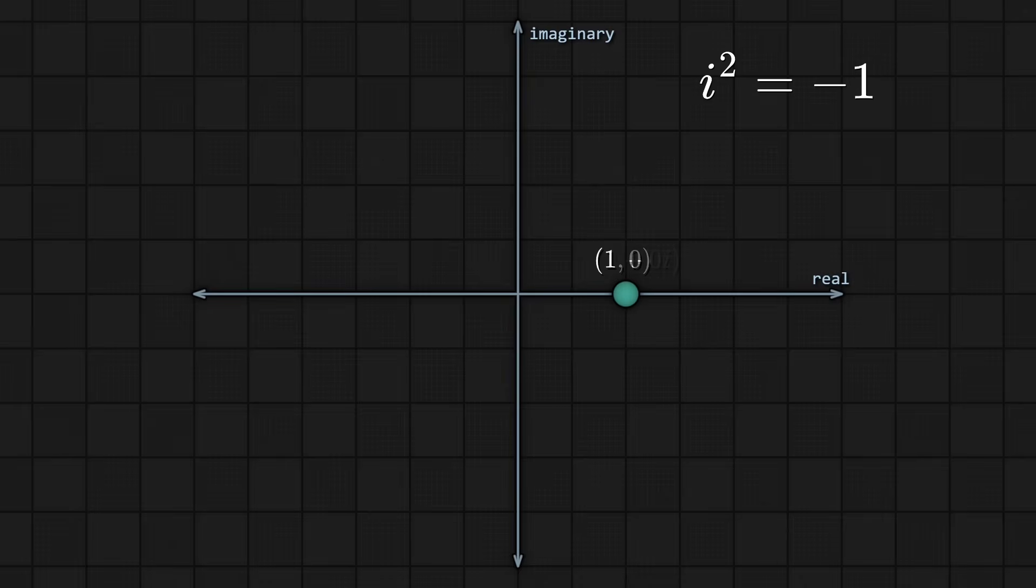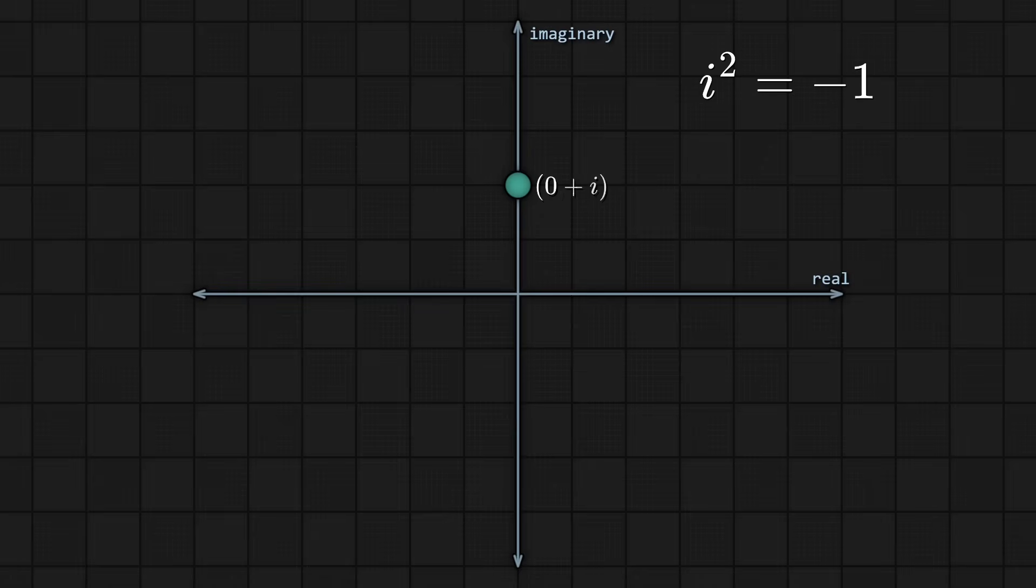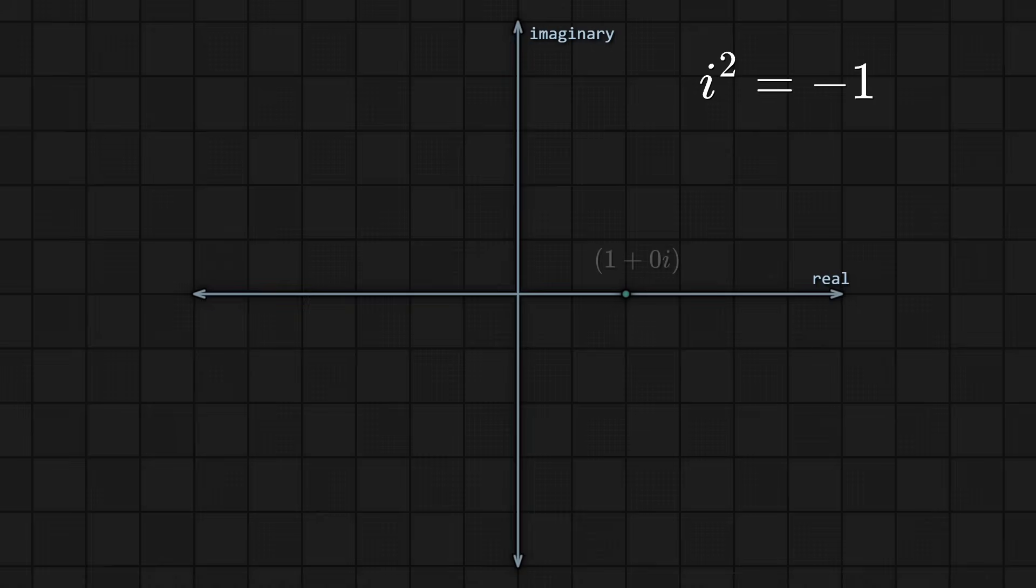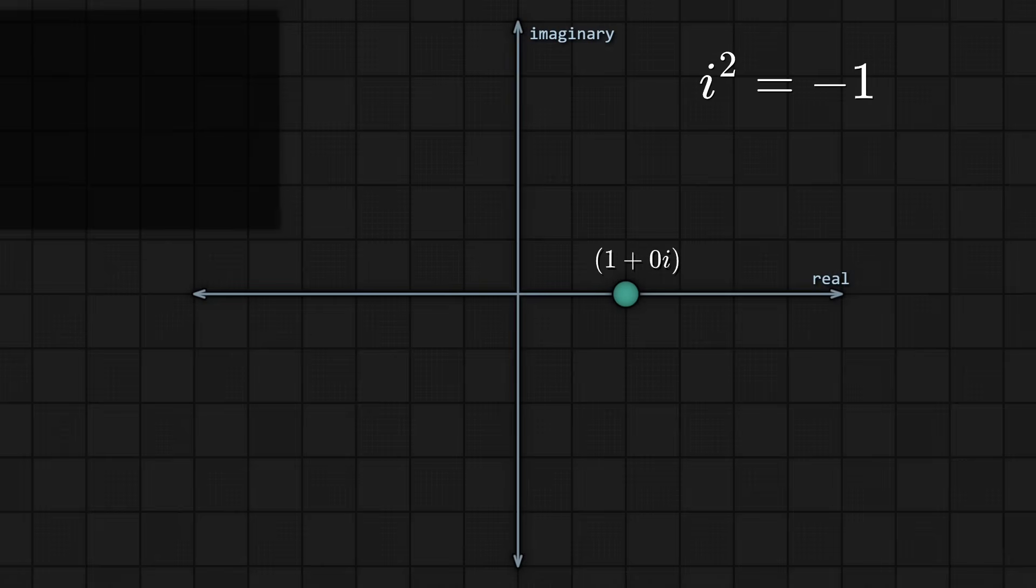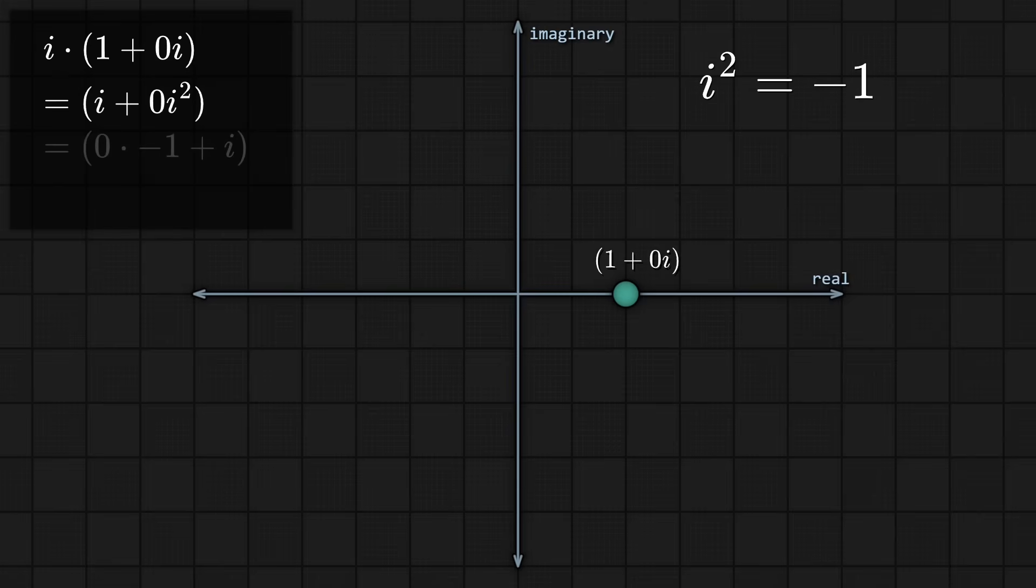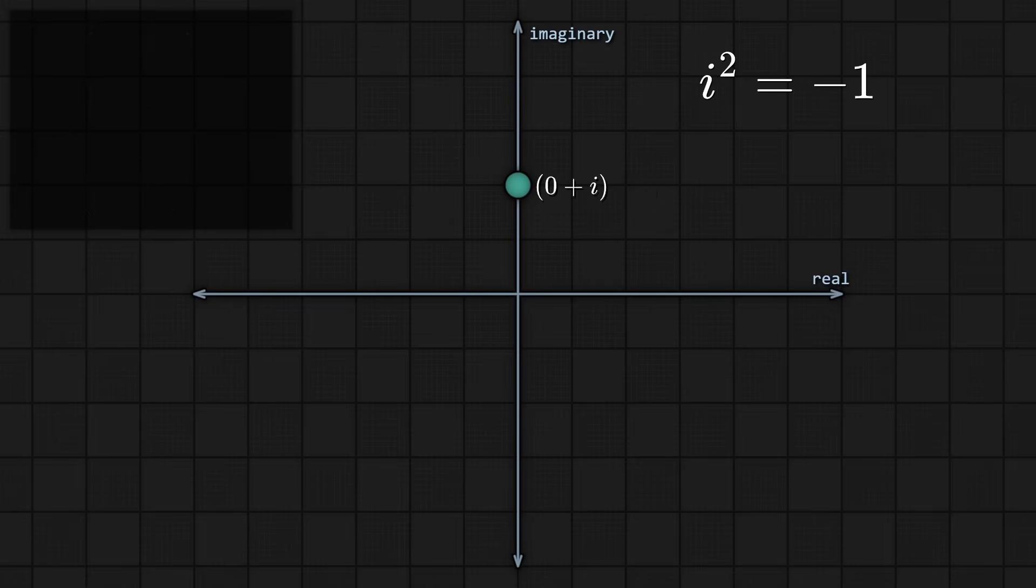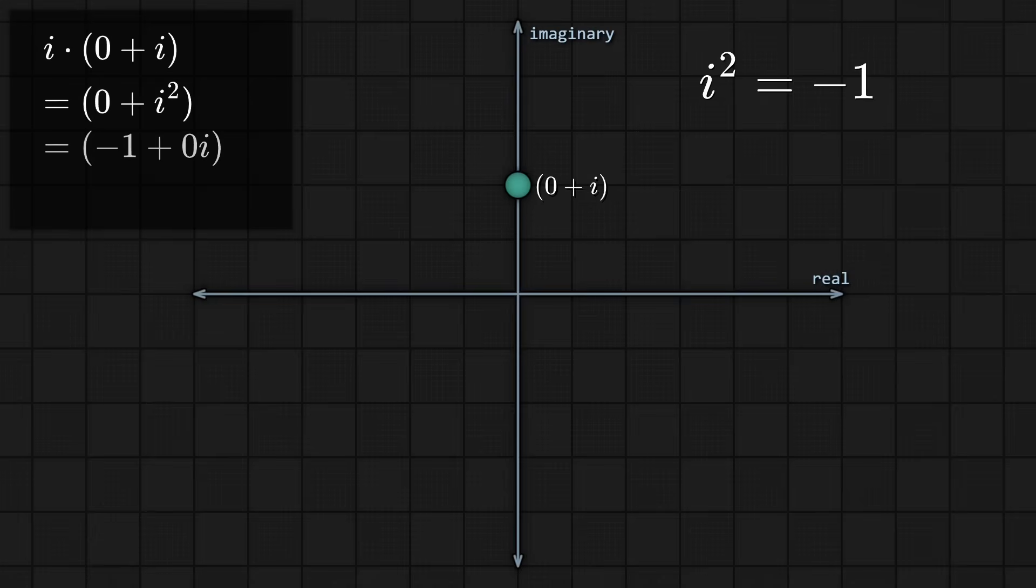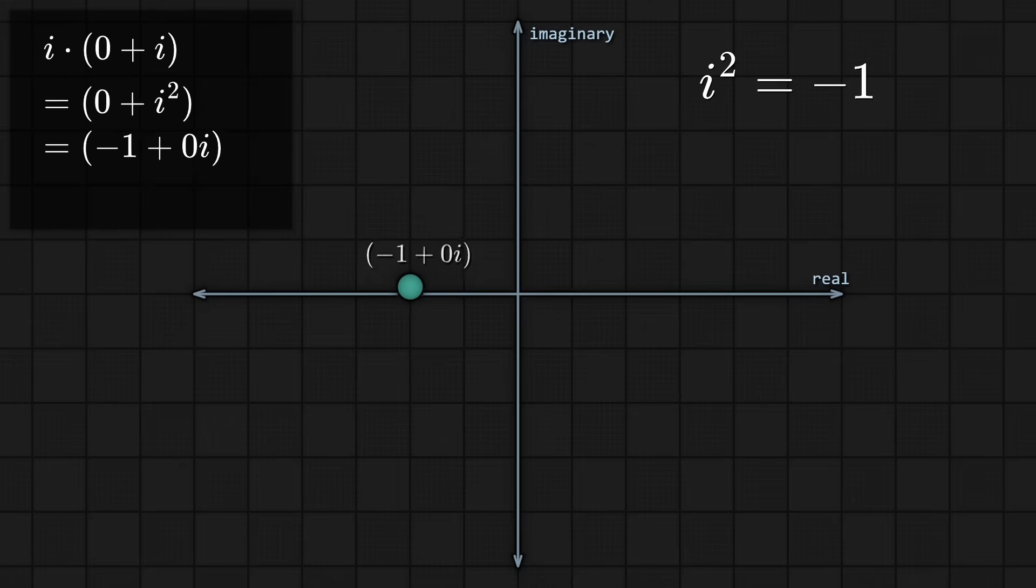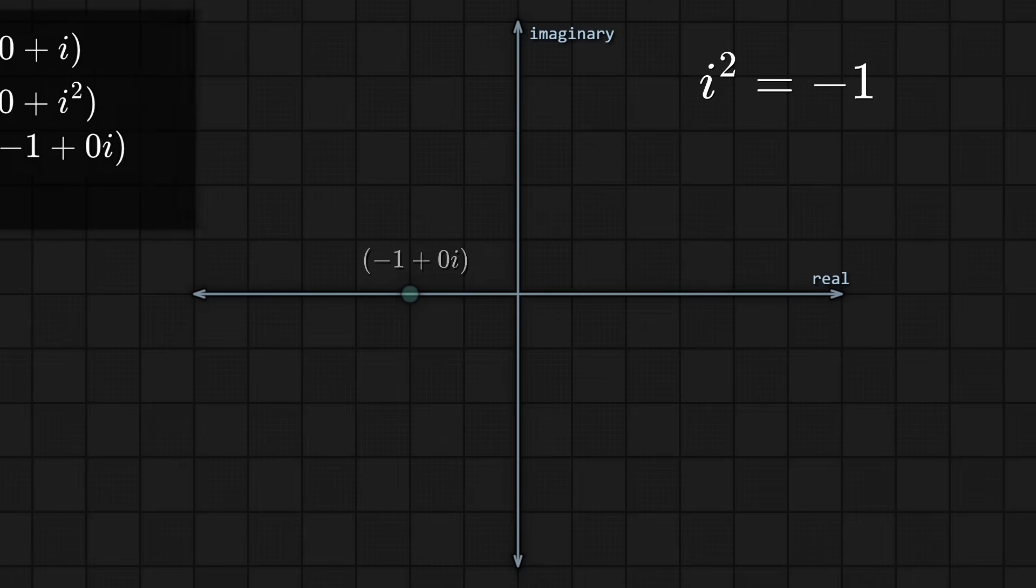So 1 plus 0i would be written as 1 plus 0i. And of course, if we plot a point up here, at 0 plus 1i, that's written as 0 plus 1i. Or realistically, just i. Now, you can do some interesting stuff. Let's bring back our point at 1 plus 0i. Like, what happens if you take this point here, 1 plus 0i, and multiply it by i. Well, that results in i times 1 plus 0i. And that equals to i plus 0i squared, or 0 plus i. Or in other words, we just did a 90-degree rotation in this two-dimensional, real imaginary coordinate system.